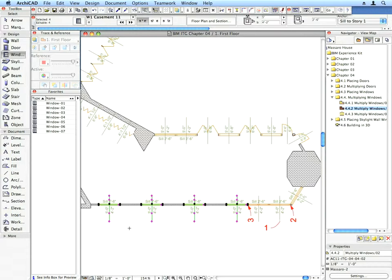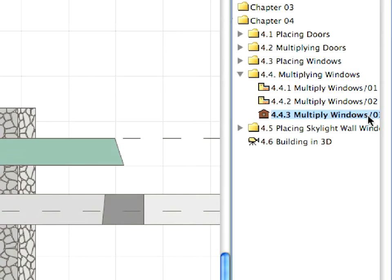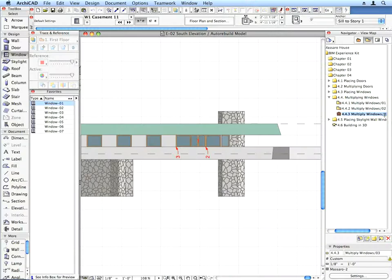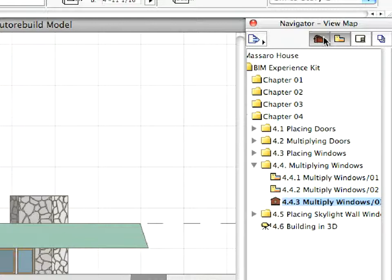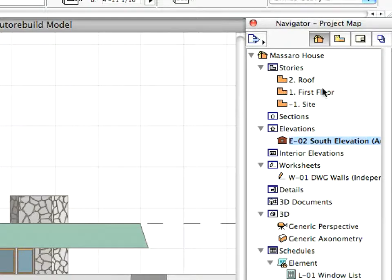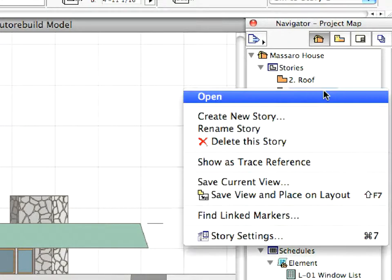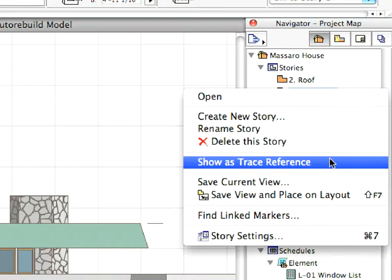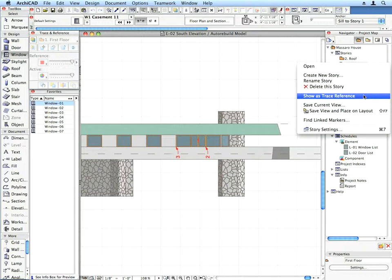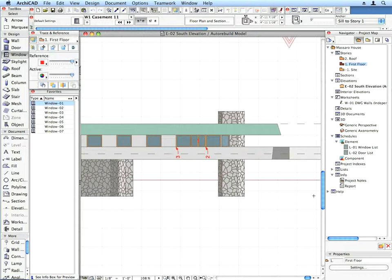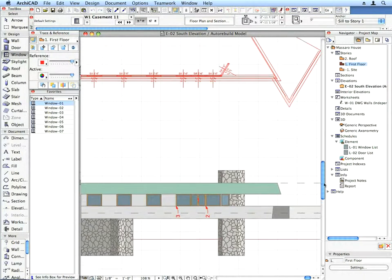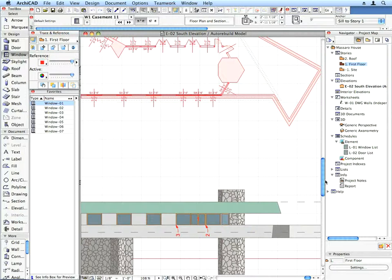Now let's perform a multiplication in an Elevation view. Activate the next preset view to open the Elevation. Right-click on the First Floor Plan entry in the Navigator Project Map, and activate the Show as Trace Reference option from the appearing Context menu. The First Floor Plan will appear as a trace next to the currently active Elevation view. Freely use the Drag Reference button in the Trace and Reference Palette to reposition the Floor Plan view if you wish.